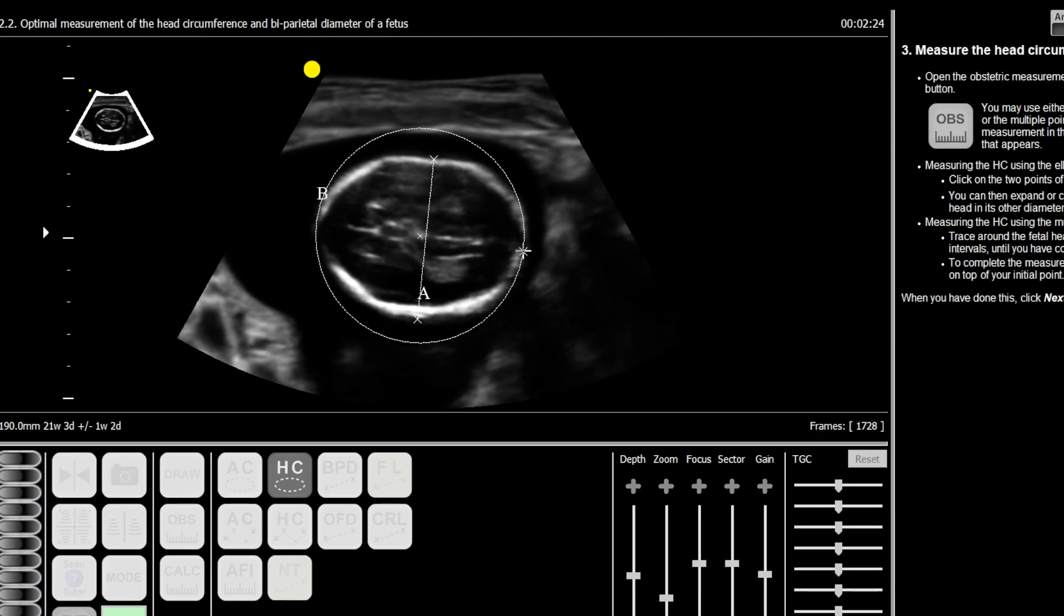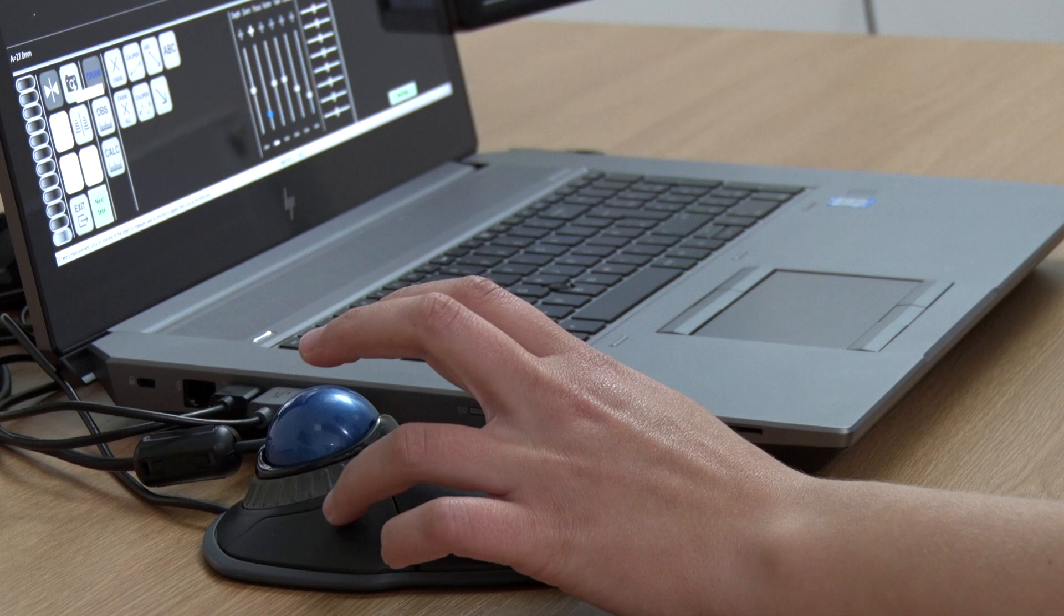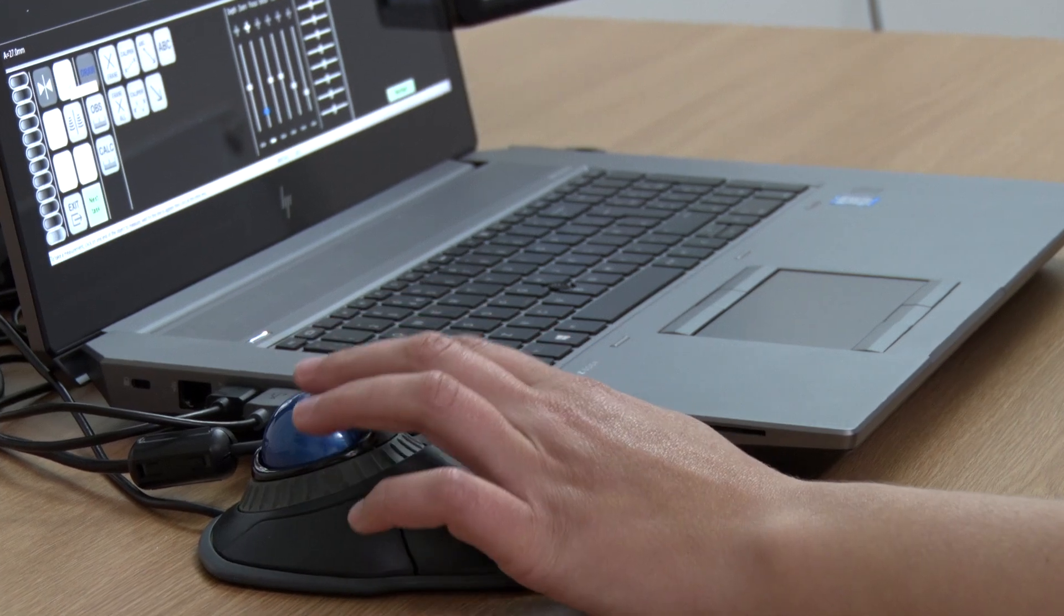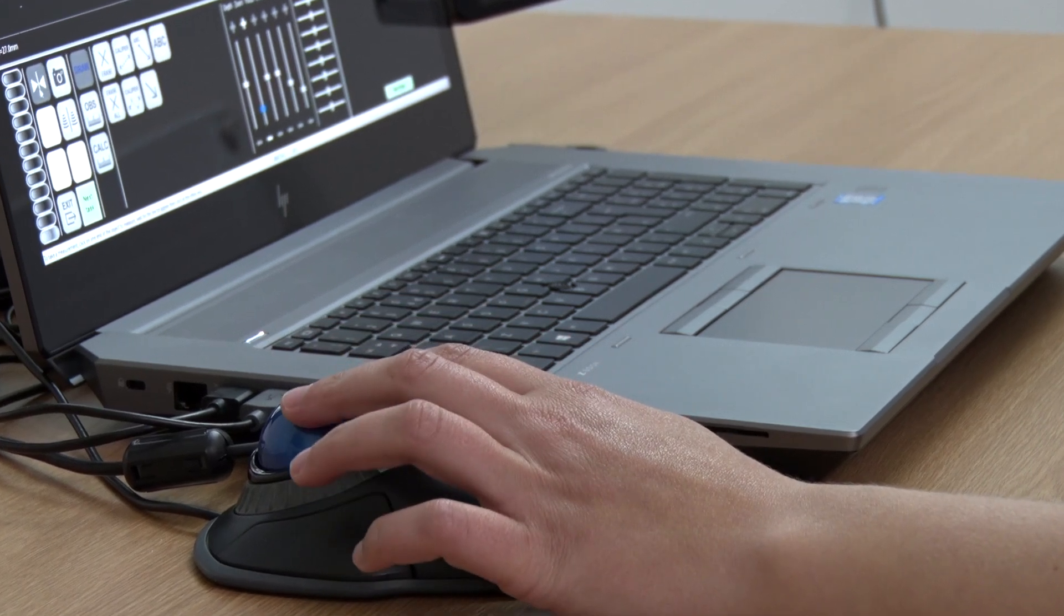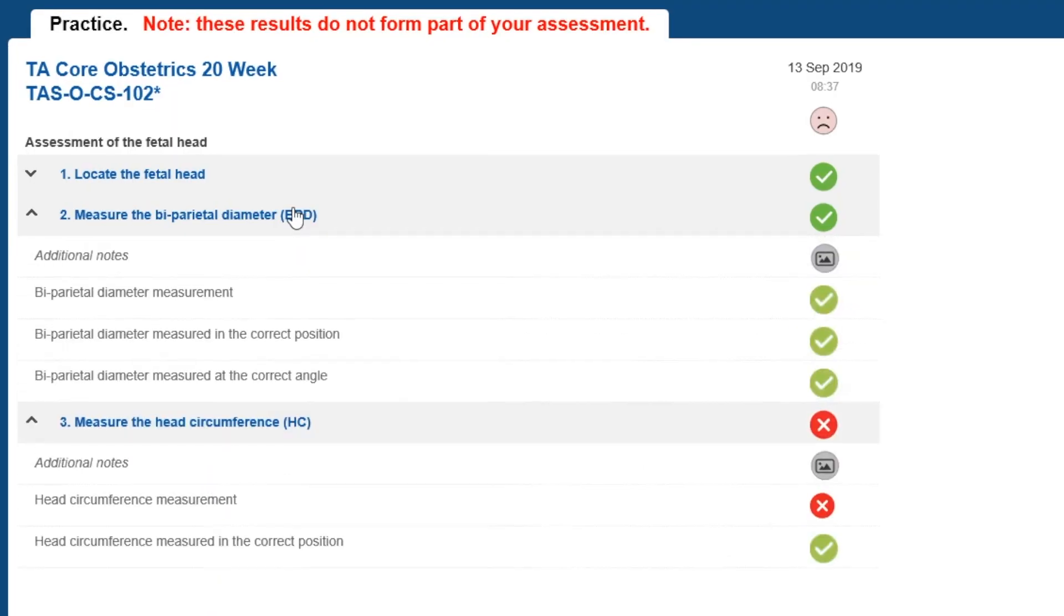After practicing each lesson with ScanTutor, trainees can take the exam where feedback is provided on all aspects of their performance.